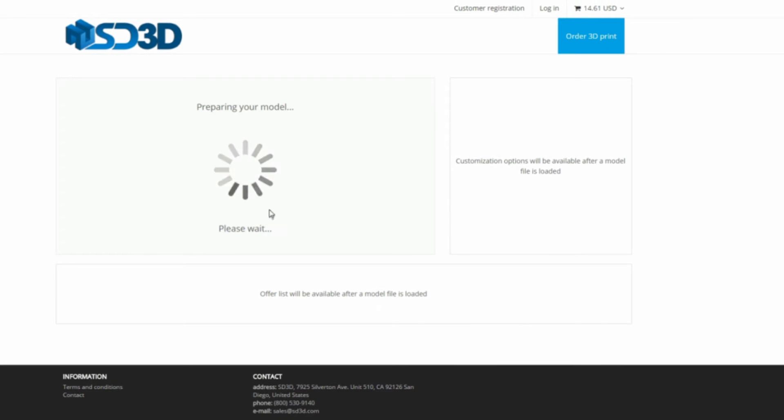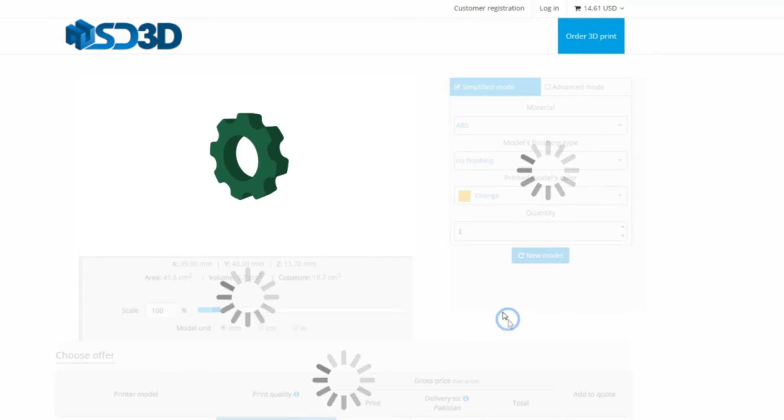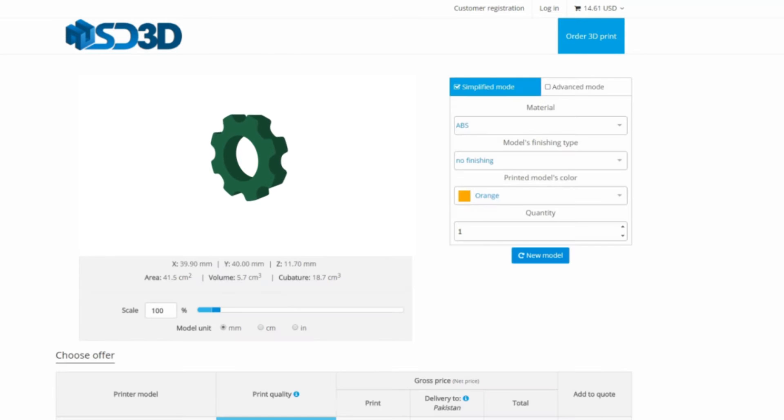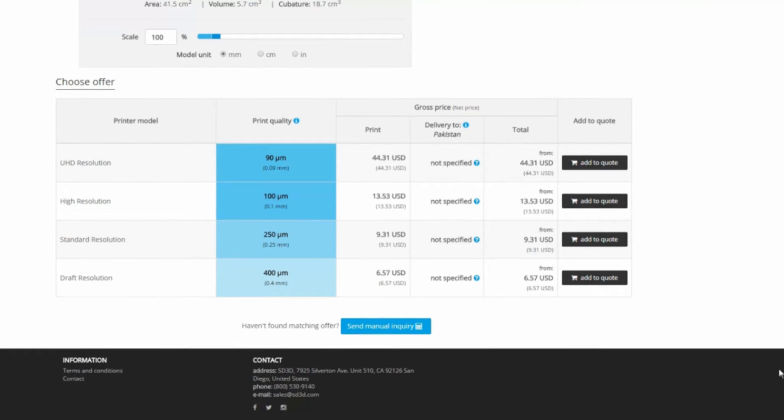Easily select the desired material, color, post-processing options and quantity. Our Instant Quoting feature will intelligently scale to accommodate the desired quantity.